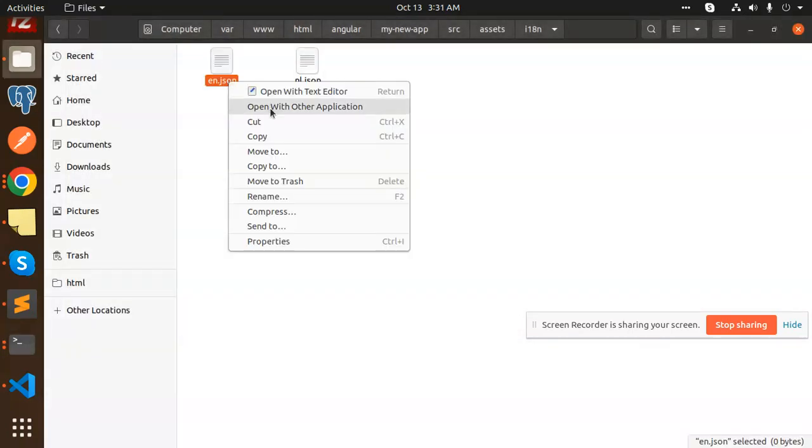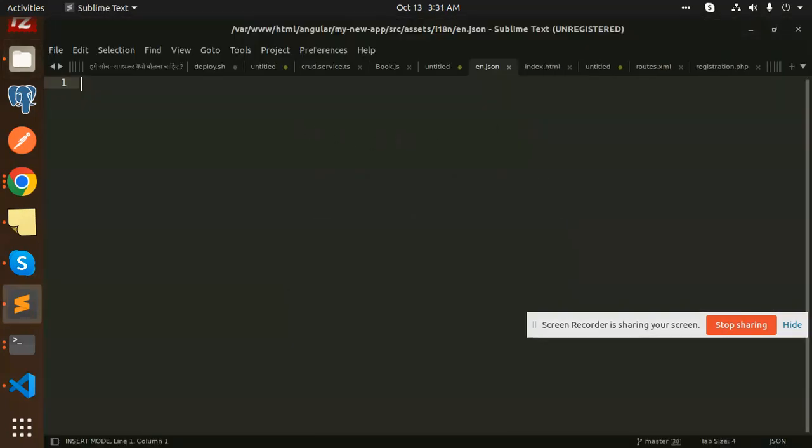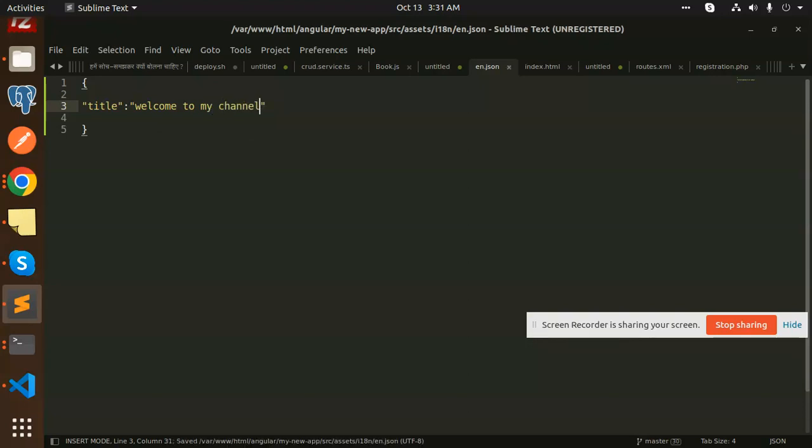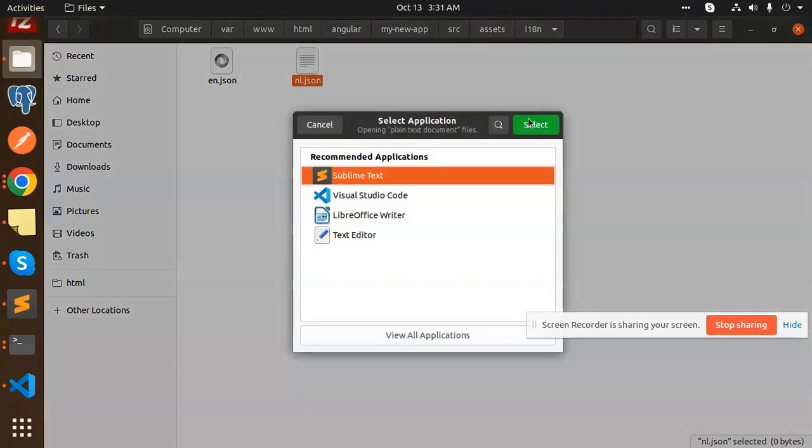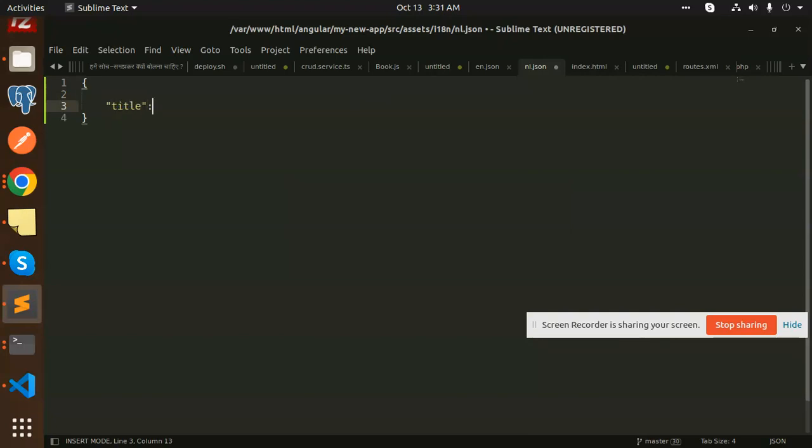Let's open it. Here we can add any text. Let's take title: "Welcome to my channel." Moving to the next one, we will create nl.json. Here we are going to write form of title, test title, and it changes.